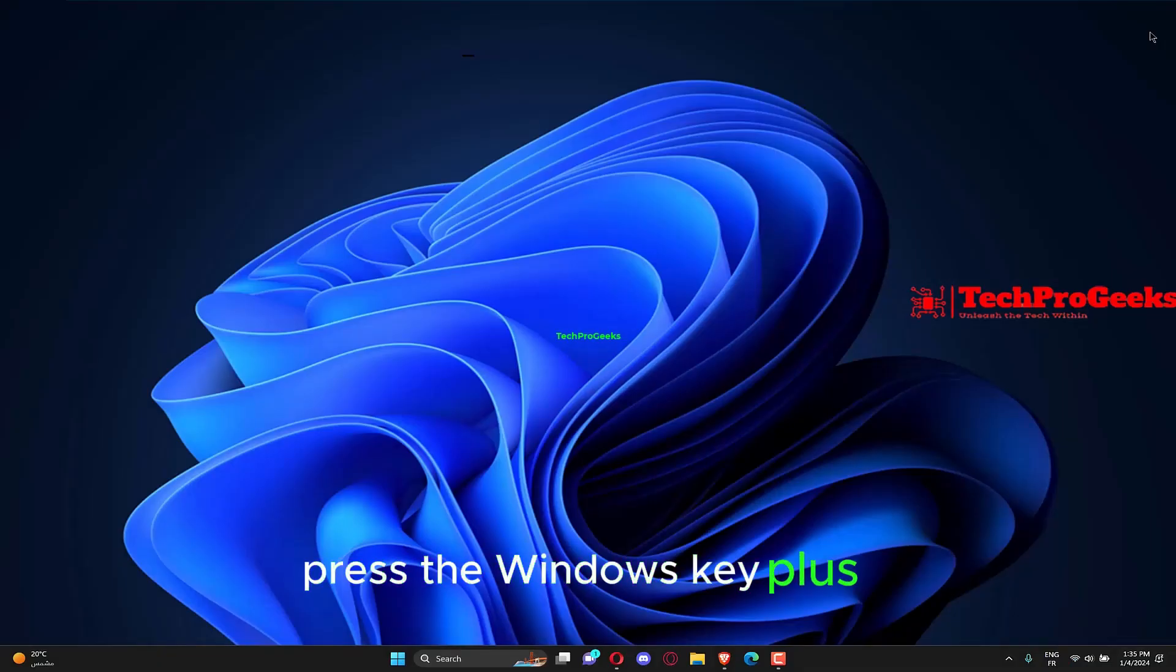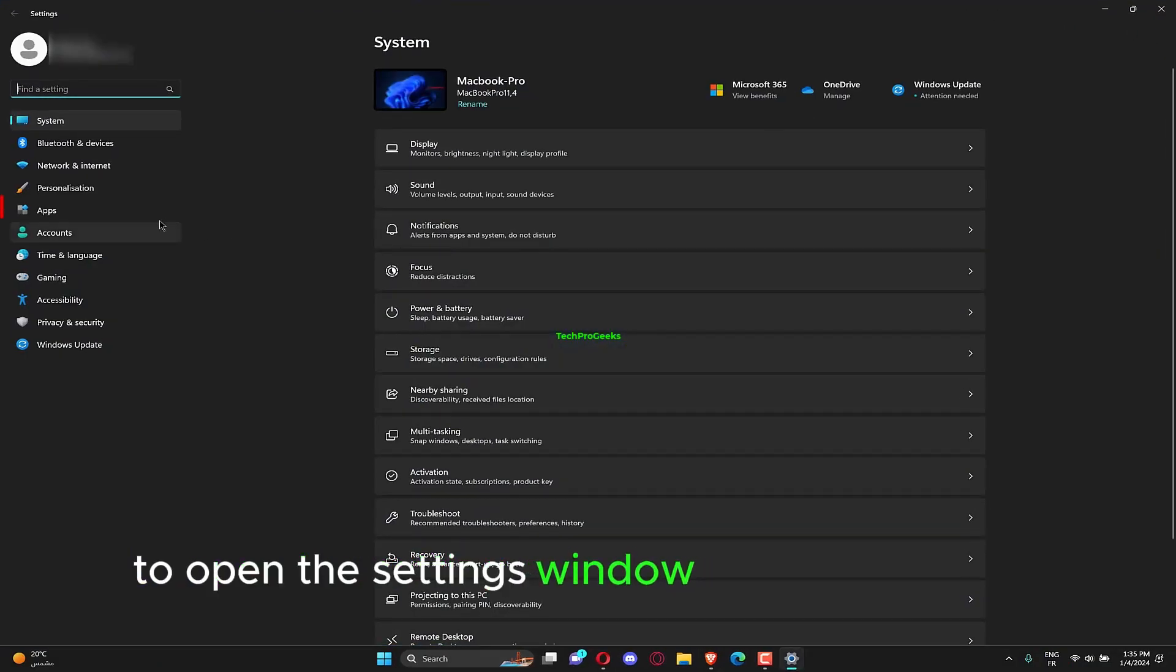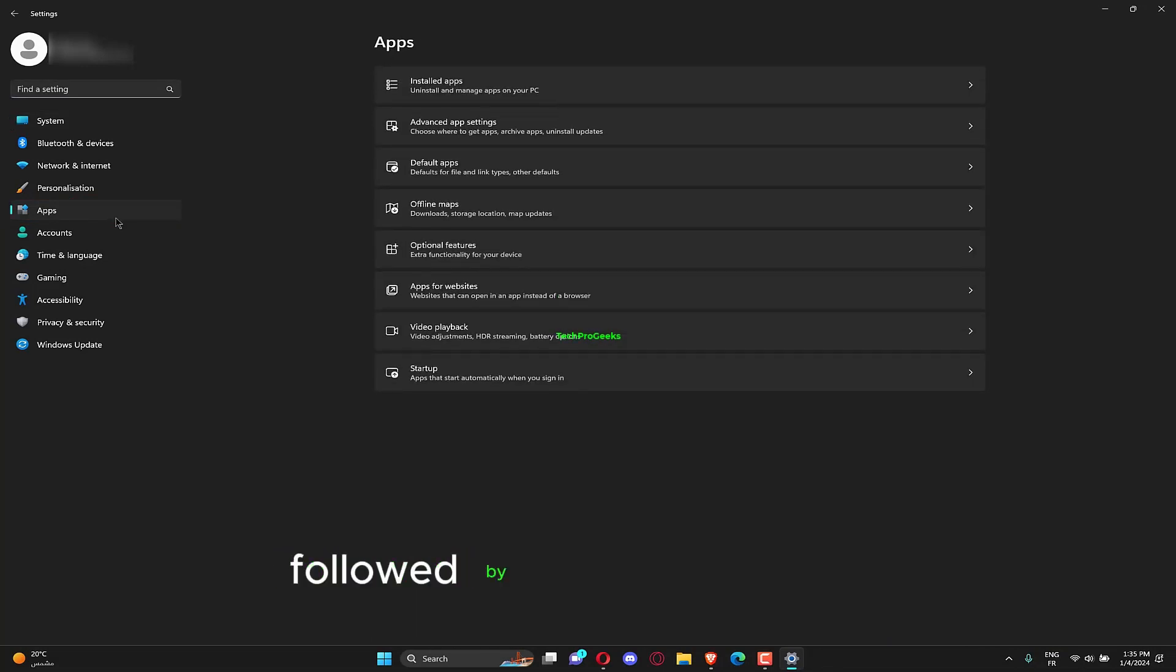Press the Windows key plus i to open the settings window and click on apps, followed by apps and features.